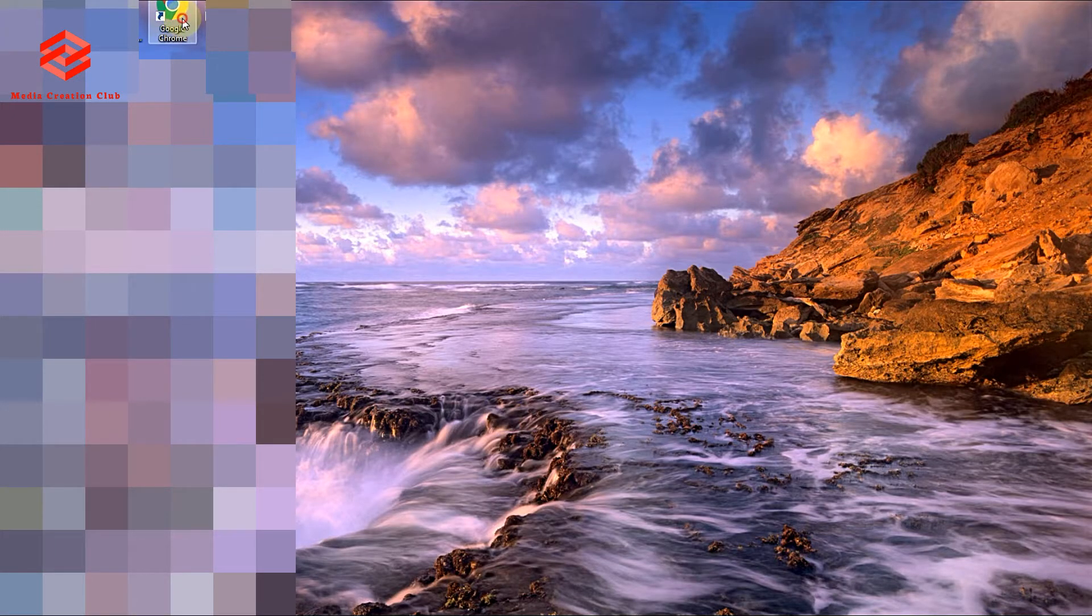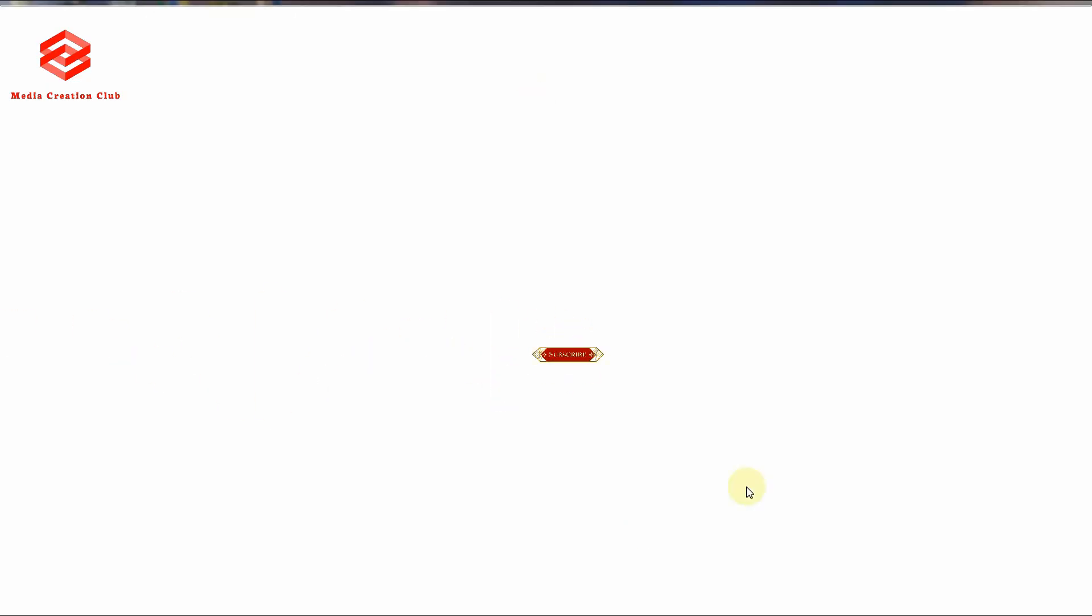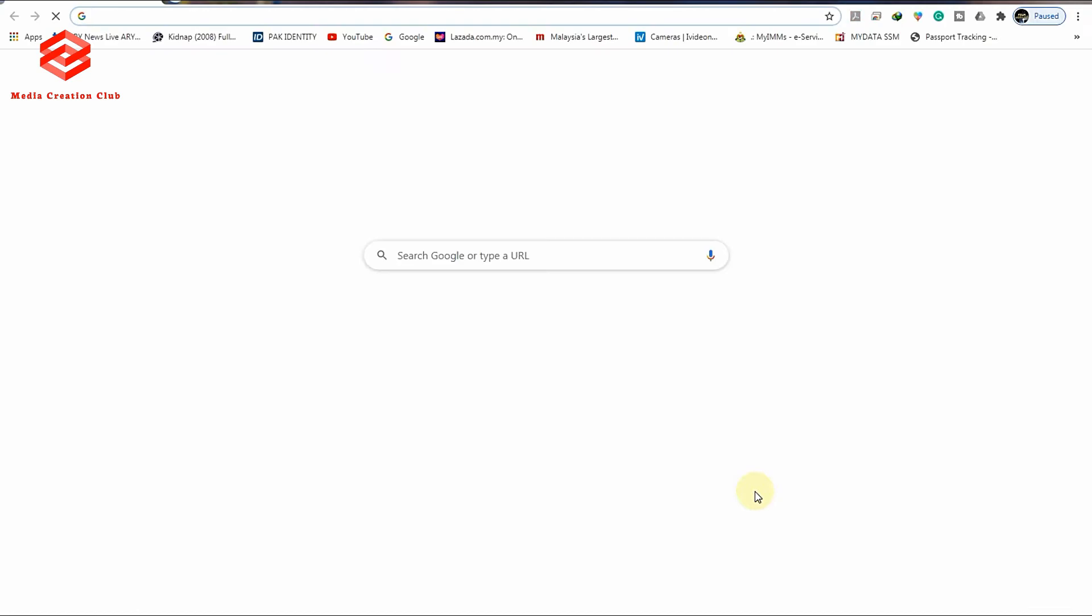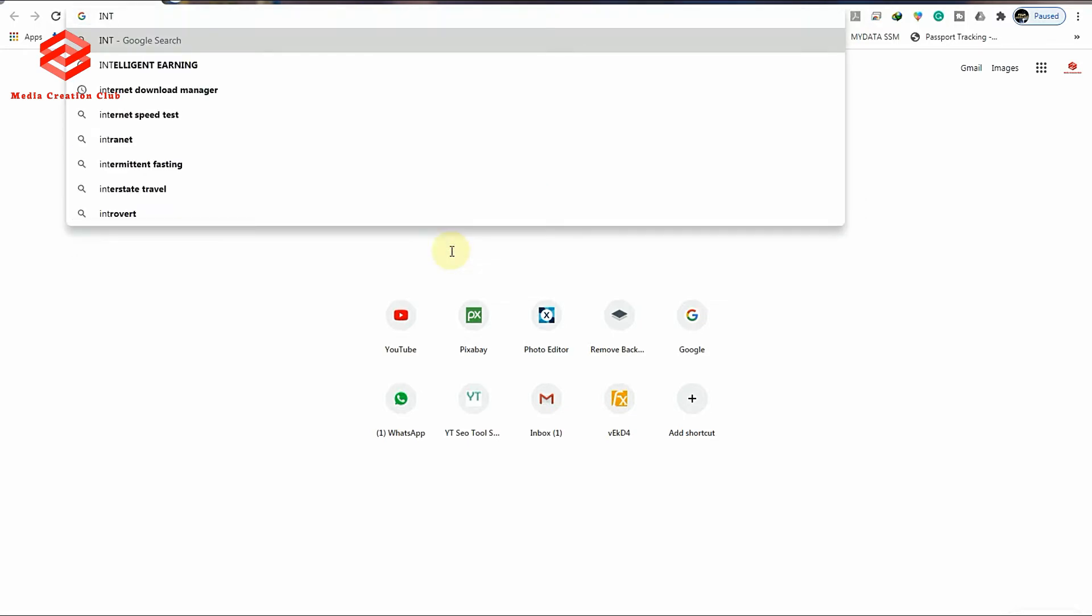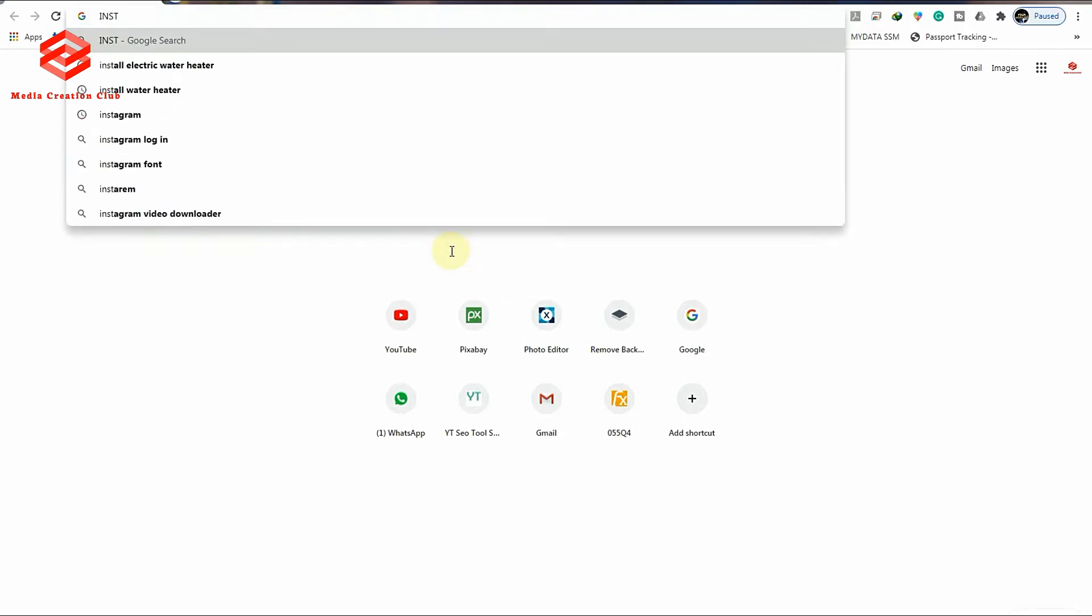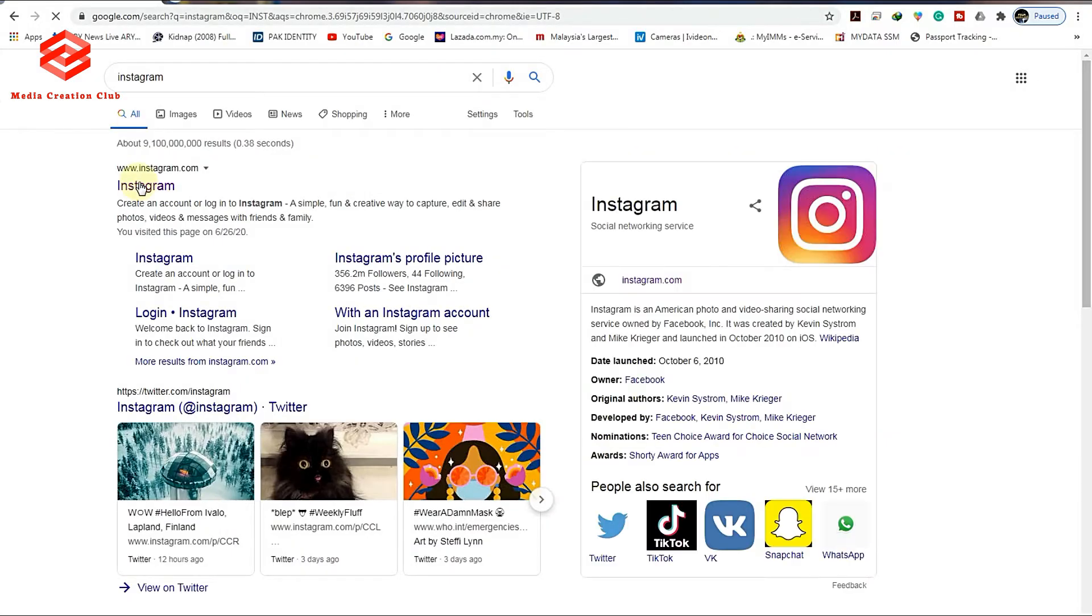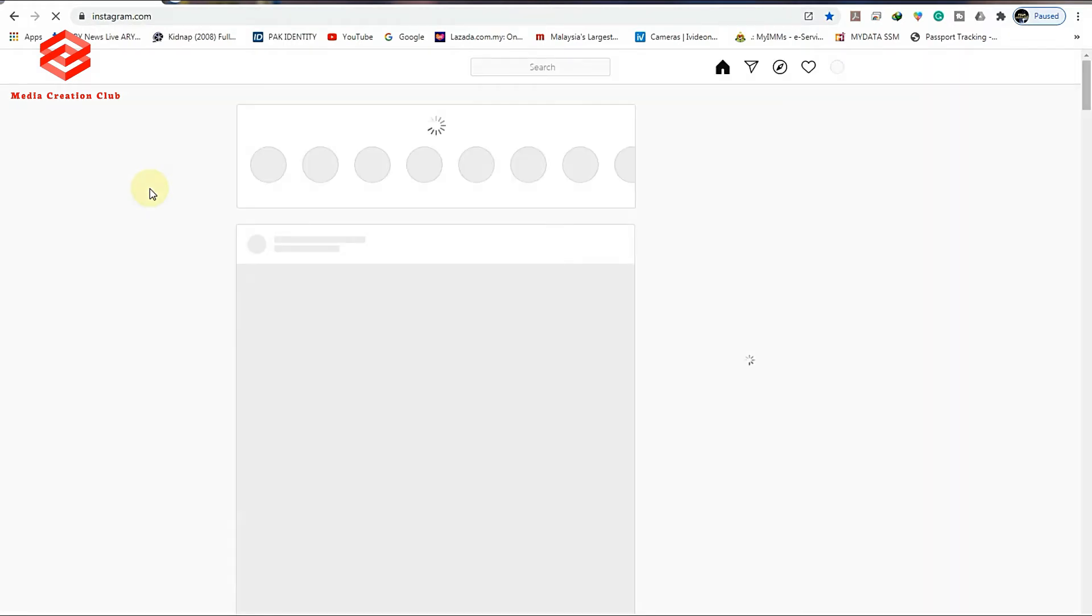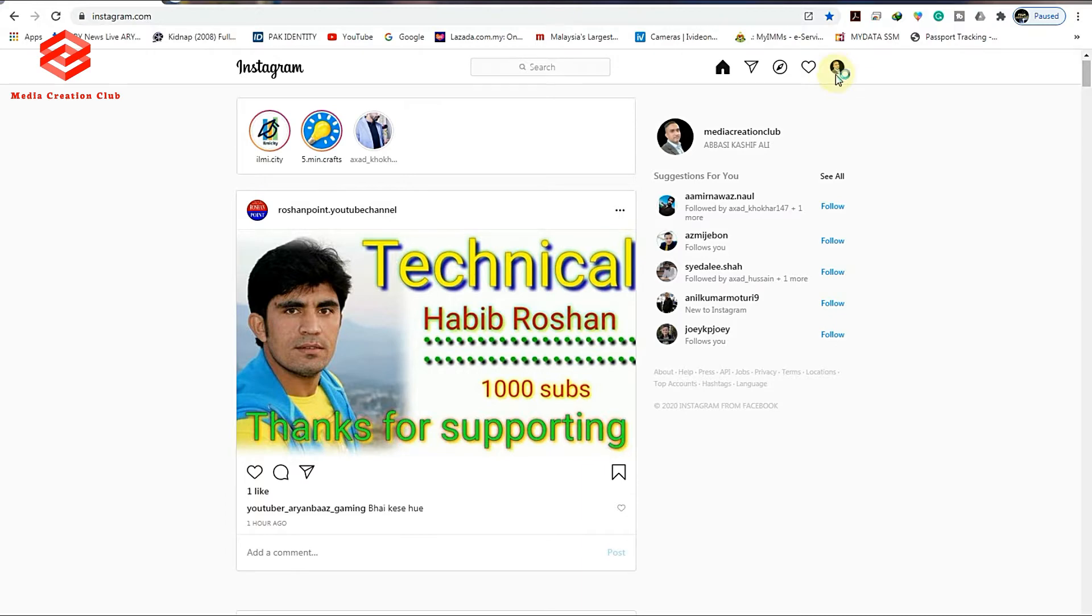We open the Google Chrome, then type in the search bar Instagram. The top link Instagram, just click that one. I already signed in. If you've never signed in to your account, you just sign in your account first.